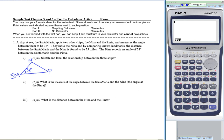They radio the Nina, and by comparing known landmarks, the distance between the Santa Maria and the Nina is found to be 75 miles. The Nina reports an angle of 24 degrees between the Santa Maria and the Pinta — so the angle at the Nina is 24 degrees. Labeling sides: little p, little n, and little m across from each respective angle.